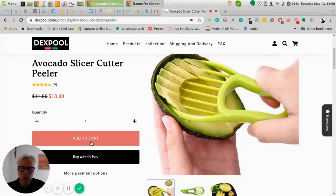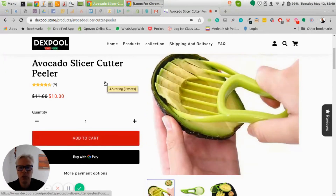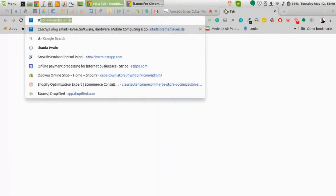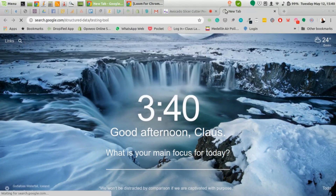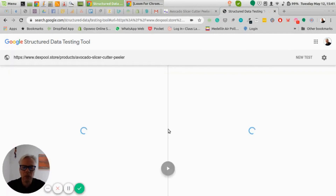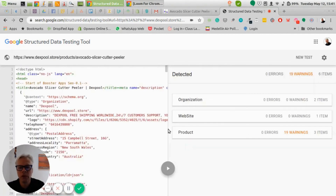Another thing that helps a lot for optimizing your Shopify store is a Shopify app called SEO Manager. It's relatively cheap, helps you find all the bits and pieces you need to optimize, and it definitely helps with rankings. One more thing I want to look at is structured data. I'll open the Structured Data Testing Tool from Google — you enter the page you want to test and it tests the structured data hidden in your source code that gives Google an indication of what your page is about.